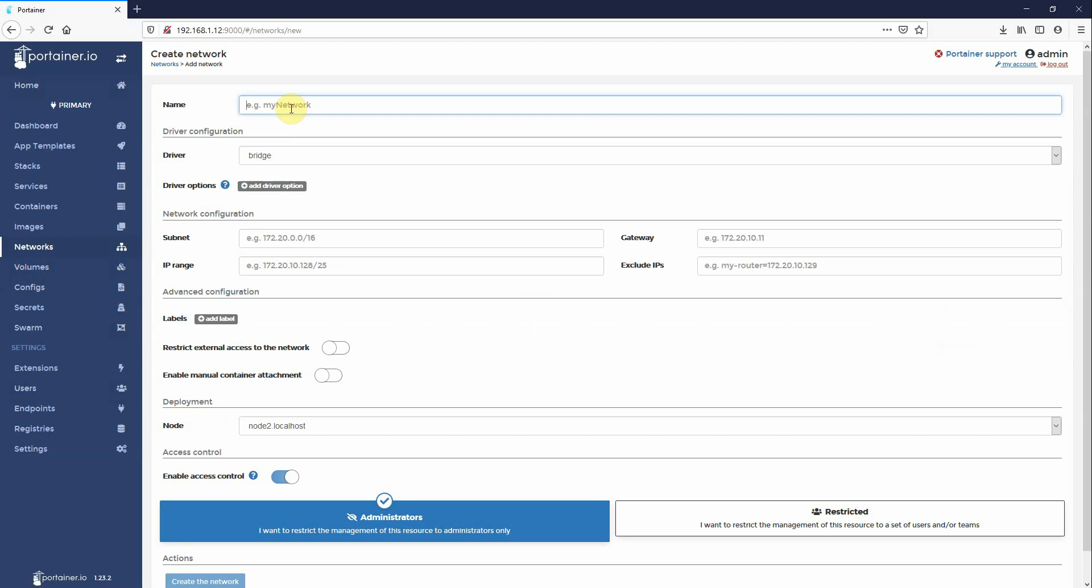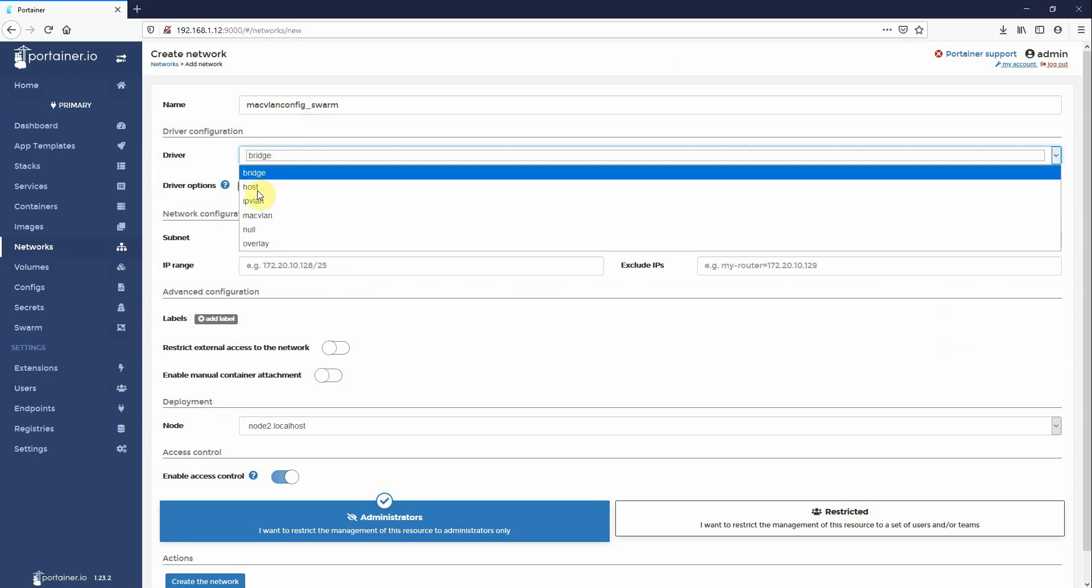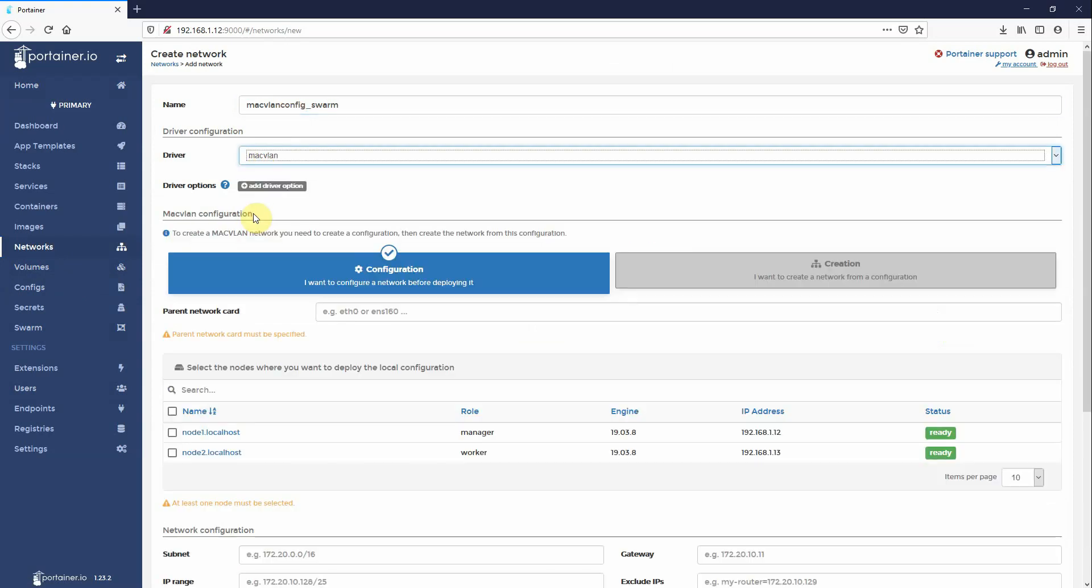Let's give it a name, Mac VLAN config swarm. Change the driver to Mac VLAN. Now you'll notice here that you've got two options, configuration and creation. Now creation is currently disabled because we don't yet have a valid configuration file.